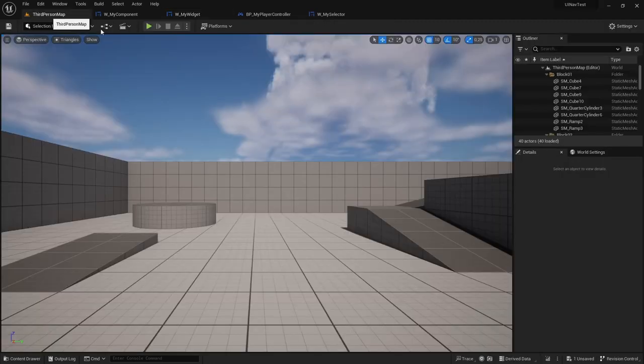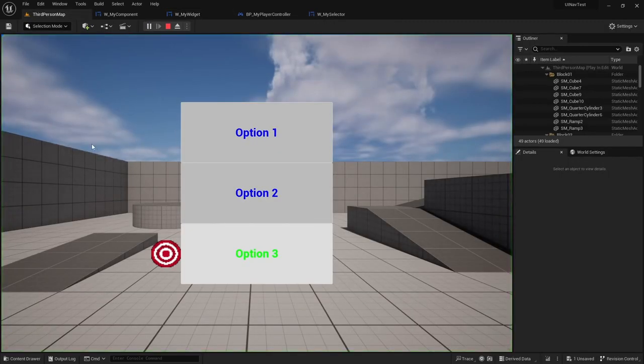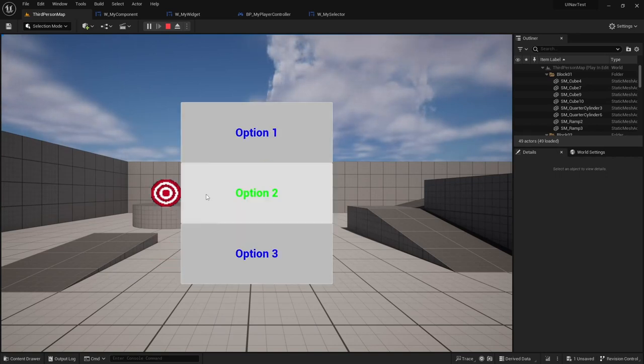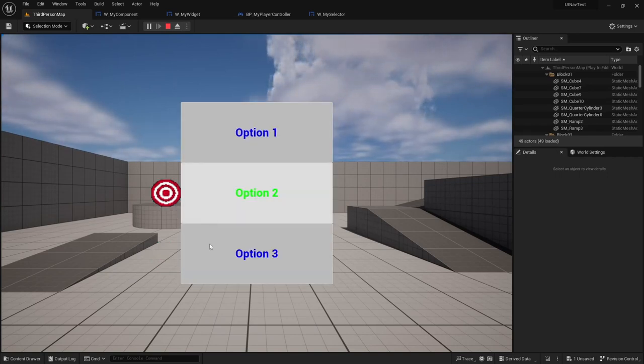And now we can play and see what will happen. So the selector will snap to option 3, and it will change to the positions of the other buttons as you navigate to them.